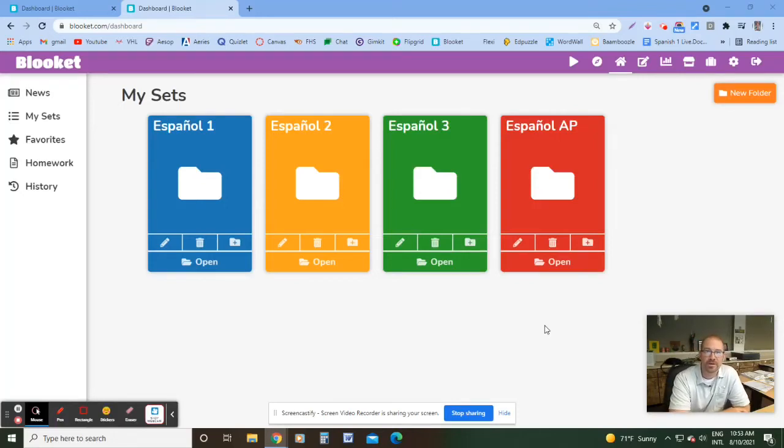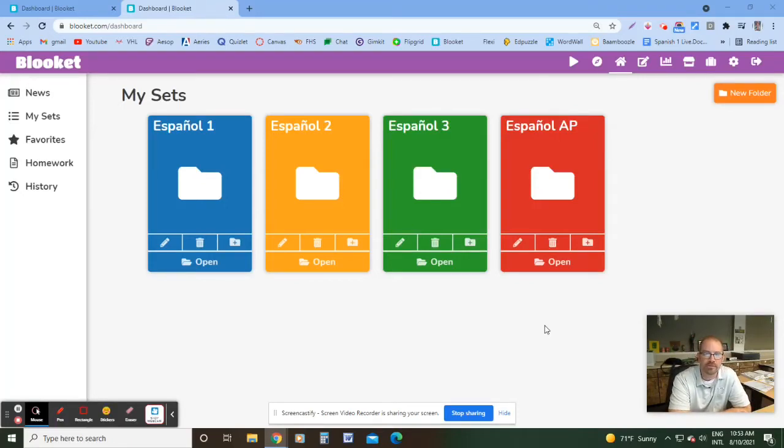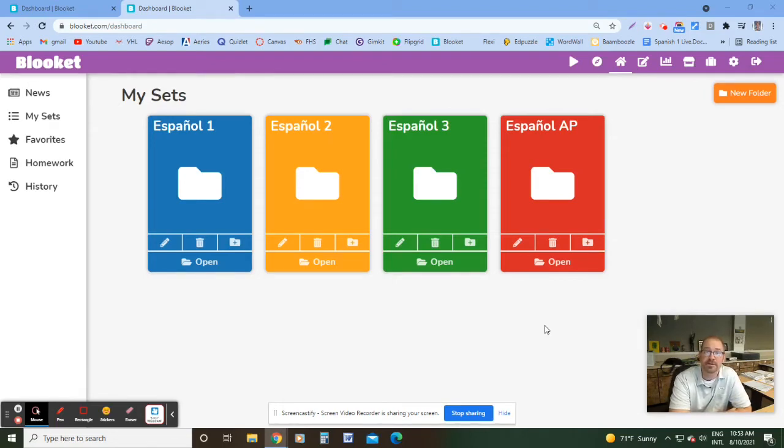Hey guys, welcome. In this video, we're going to look at how you can use Blookit to give your students quick and easy vocabulary quizzes. I'm going to show you how I do it and give you a few tips along the way.